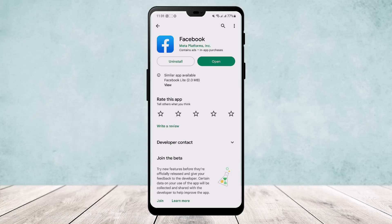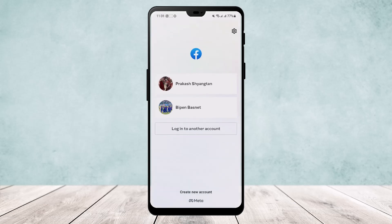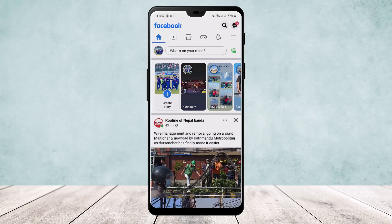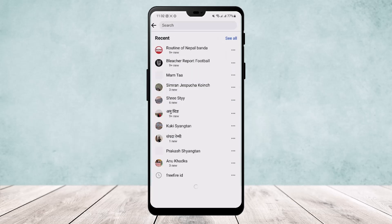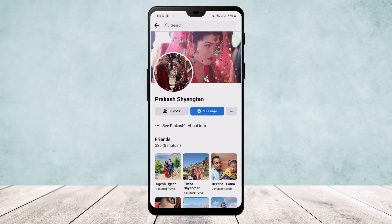To do so, either you will need a second account or you will have to ask your friend to provide the link to your profile. Open the app, log in to your other account, and search for the account that you want to log into.